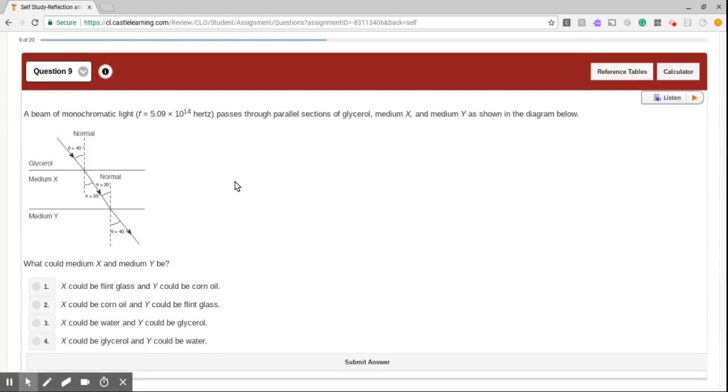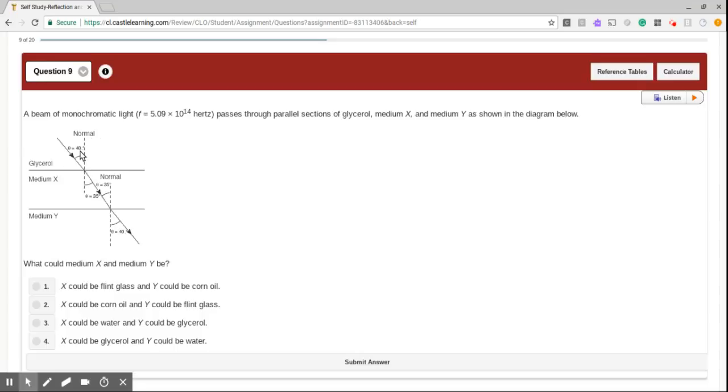Number 9. A beam of monochromatic light passes through parallel sections of glycerol, medium X and medium Y, as shown in the diagram below. What could medium X and medium Y be? So let's look at the angles first. We see 40 degrees and we see 40 degrees here. Well, what does that mean? Well, if we see that, doesn't that technically mean that these two will have the same index?